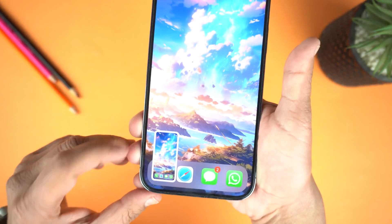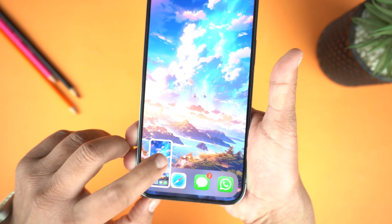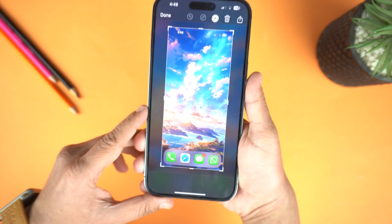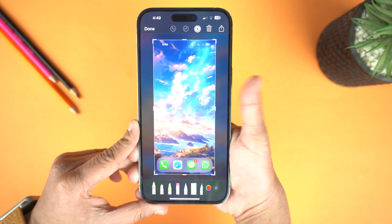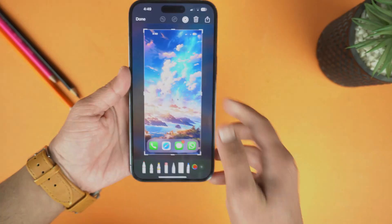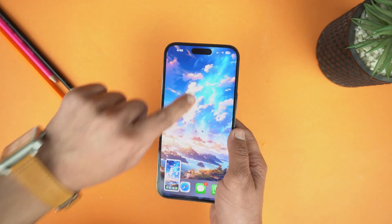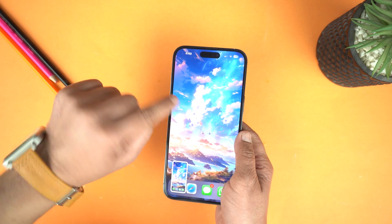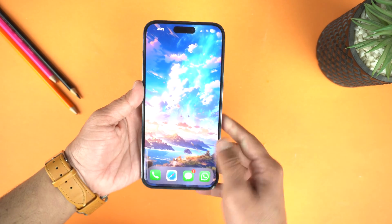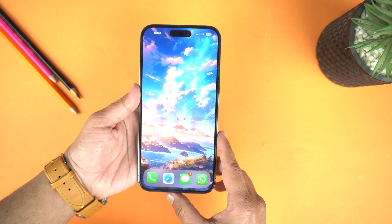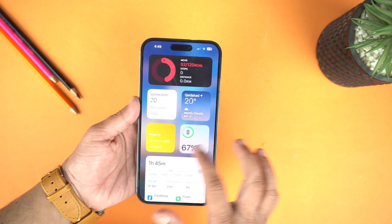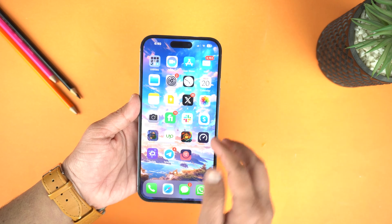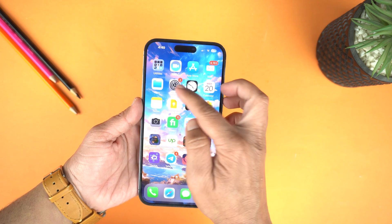That's how you can take a screenshot on your iPhone 15 Pro Max. Now next I will show you how to record screen on the iPhone 15 Pro Max. Yes, you can do this without installing any application.